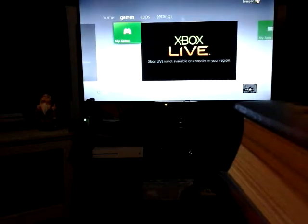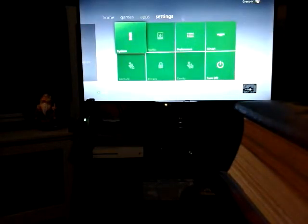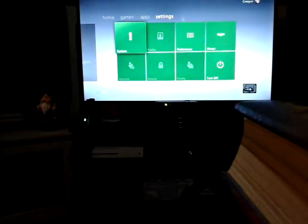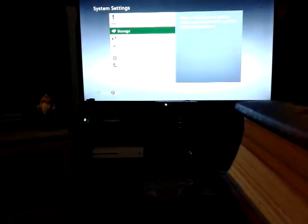So first, go all the way over to Settings, then System, and then Storage.